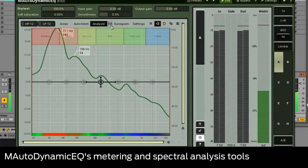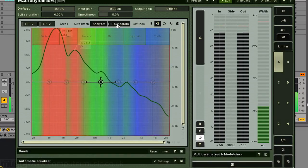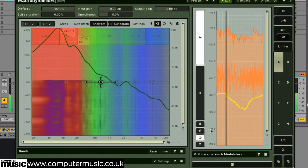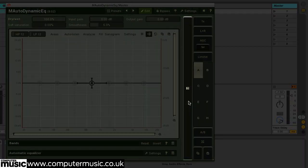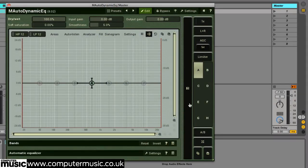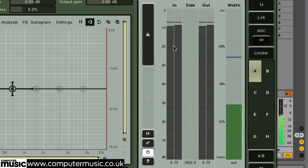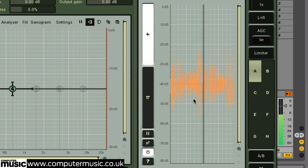Emoto Dynamic EQ boasts some impressive level metering and spectral analysis functions, which come in handy when altering a signal's tonal and dynamic balance. These two buttons open and close the global meter view. The meters can be switched between two modes: either a traditional level indicator, or a time-based oscilloscope style graph mode, showing one or more values over time.